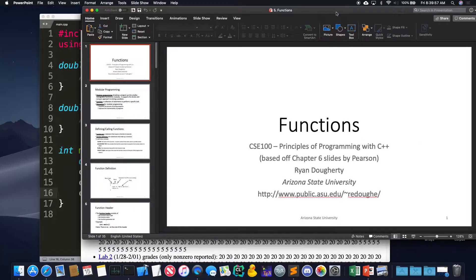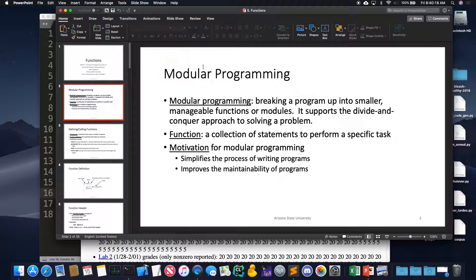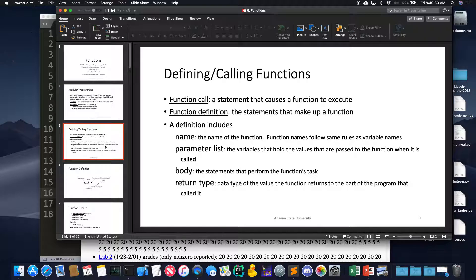Last time, and the time before, we were talking about functions. What's a function in general? Smaller parts of a bigger program — a little piece that accomplishes some task of a bigger program. We've seen modular programming, which is breaking up a program into smaller parts, and a function is just a piece of that. It's a module of modular programming.